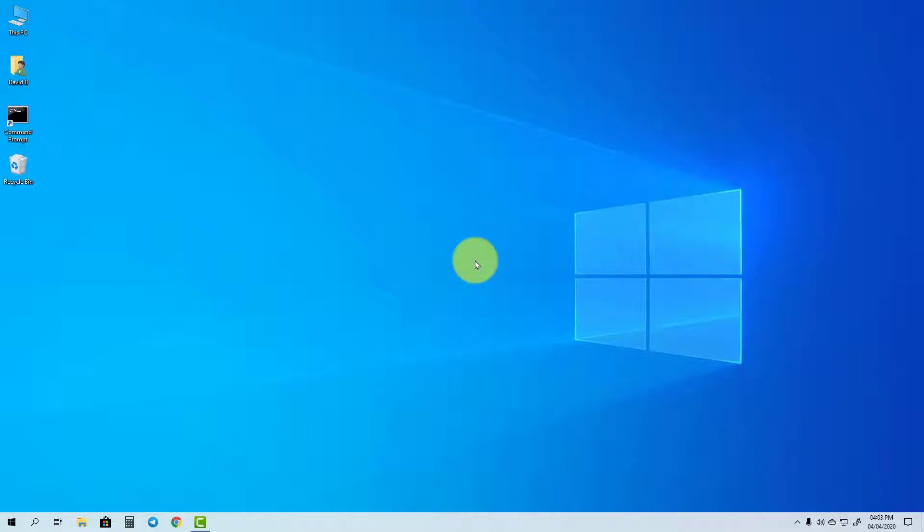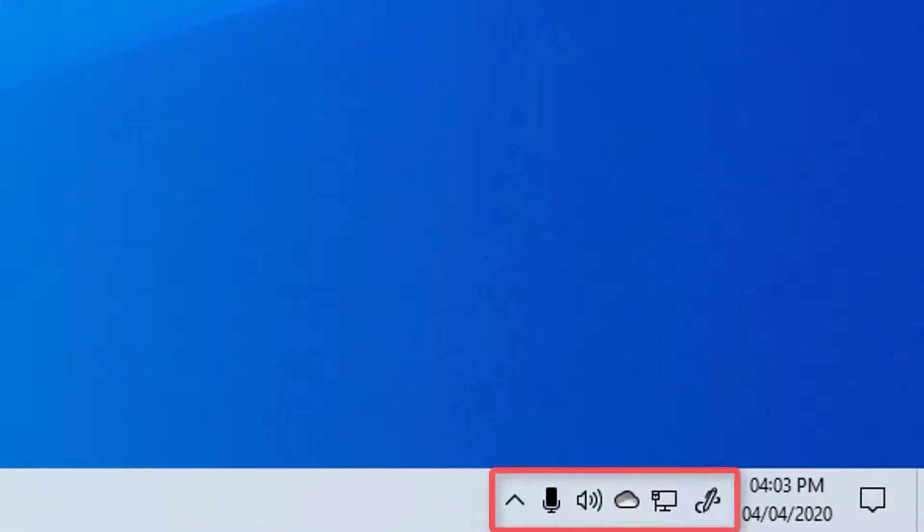Hi there and welcome to this tutorial. In this video I will show you how to enable or disable icons in the system tray.